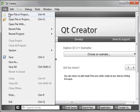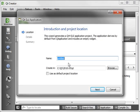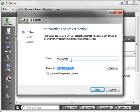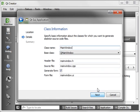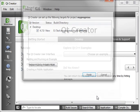So I'll go File, New Project, GUI, and we're just going to call this MyProgress. Give it a path, and just leave the defaults for now, and no version control.